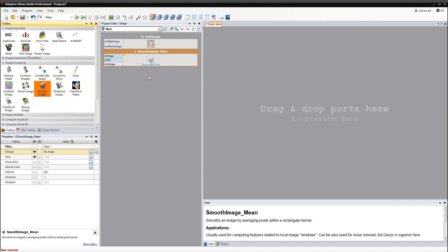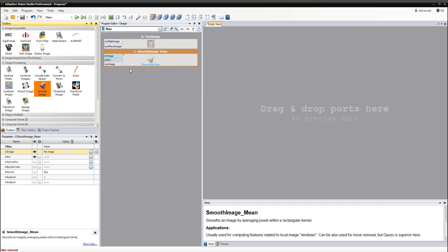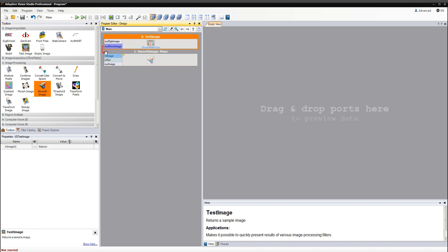As you can see, the added filters have their inputs and outputs. By connecting them we create the flow of data in the program. In our case we need to connect the MonoImage output of TestImageFilter with the Image input of SmoothImageFilter. When you start creating a connection, all ports compatible with the currently selected one will be highlighted.